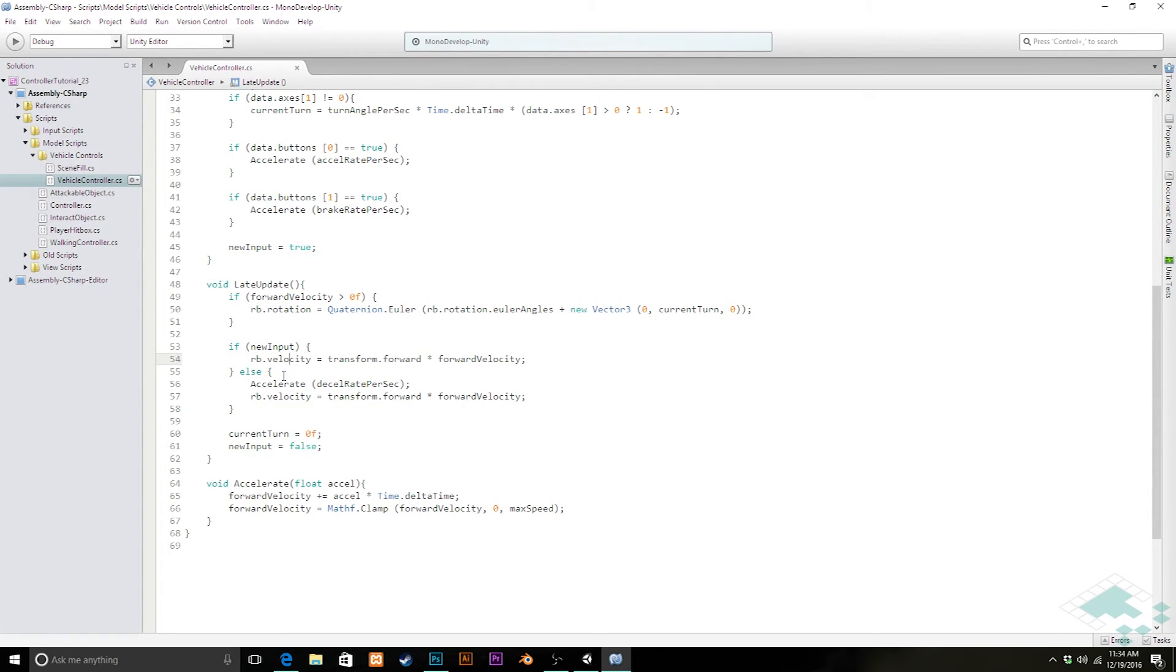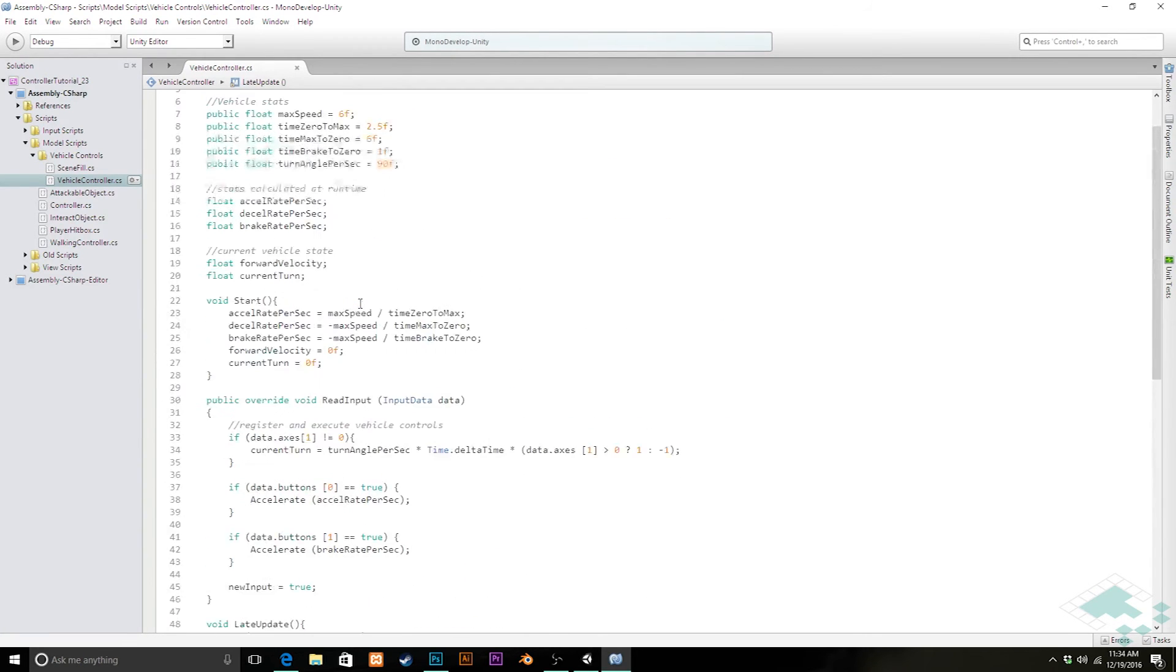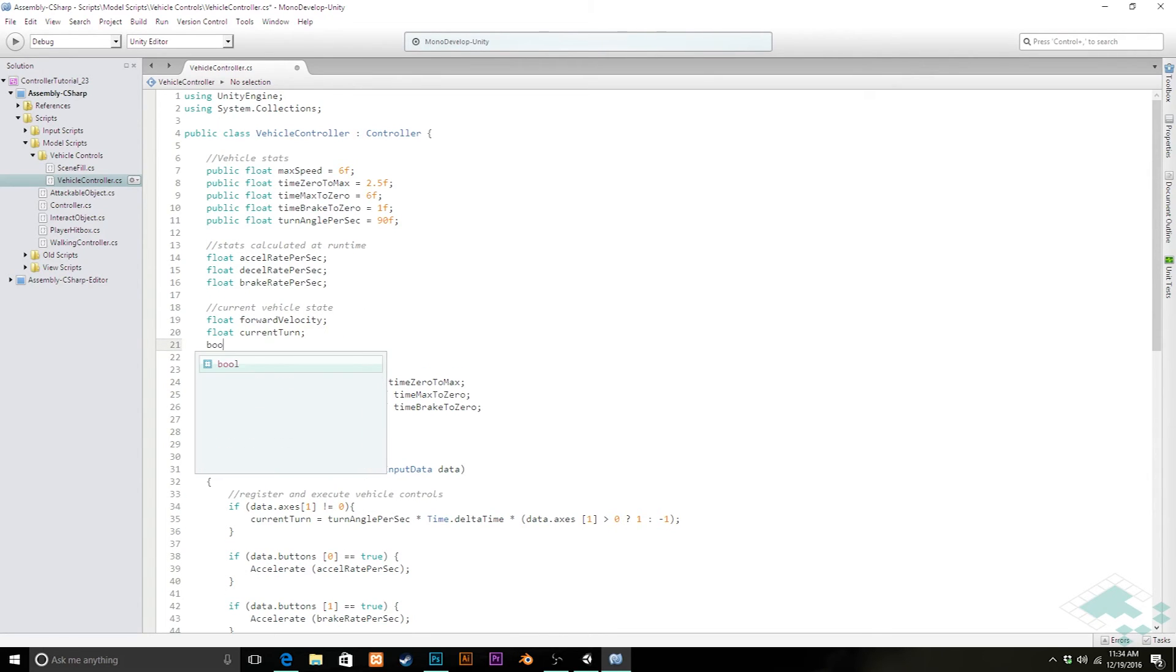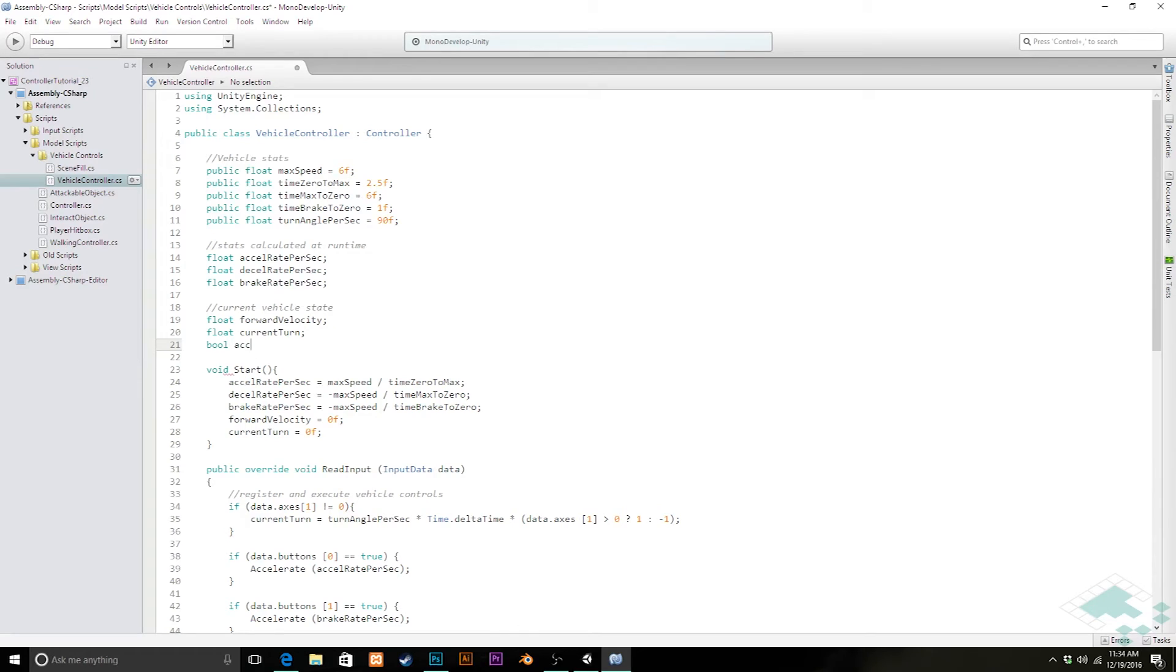So we need to add in some way to track whether or not specifically acceleration is coming in. We're going to go back up here again and we're going to add to our current vehicle states. We're going to add one more. It's going to be a Boolean. We're going to call this AccelChange. And what this is saying is that we are somehow actively changing our acceleration right now.